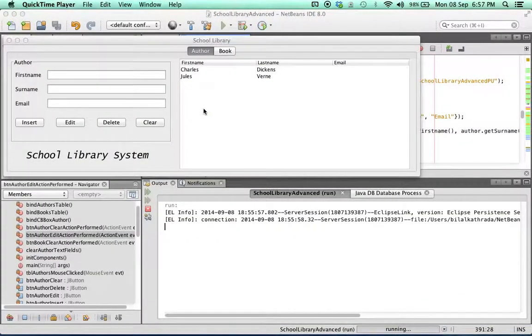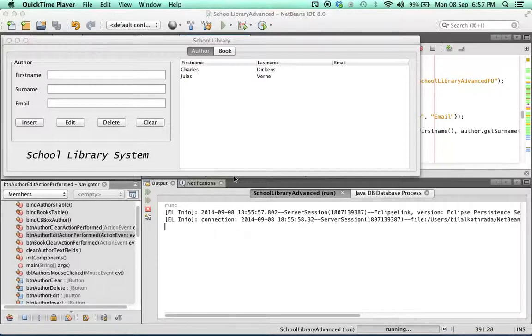When we run the app we find that the information from the database is now displayed in our JTable, which shows us that the binding has been successful.